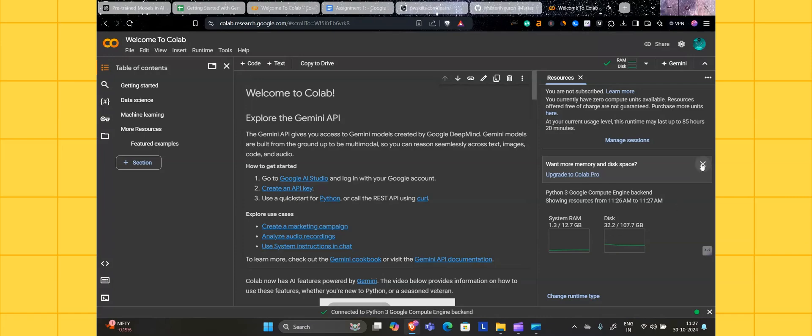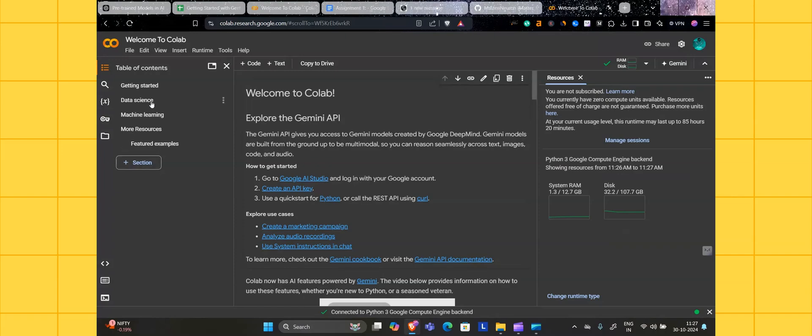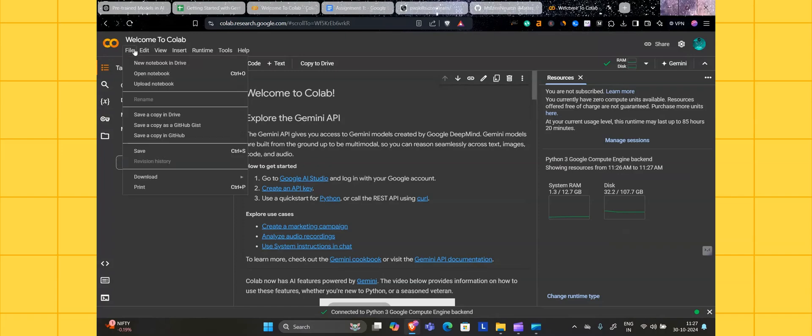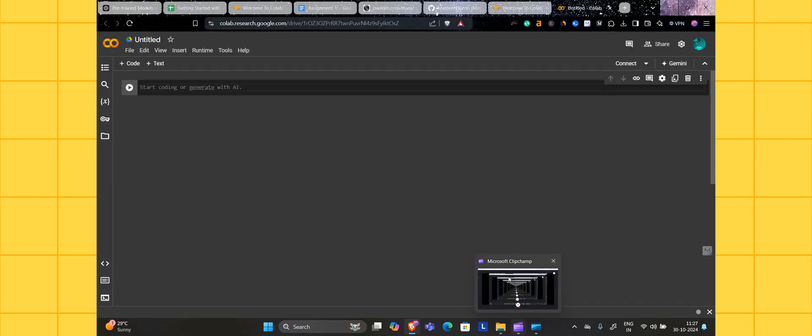Now click on file, then click on new notebook in the drive. First what you have to do is rename this file.